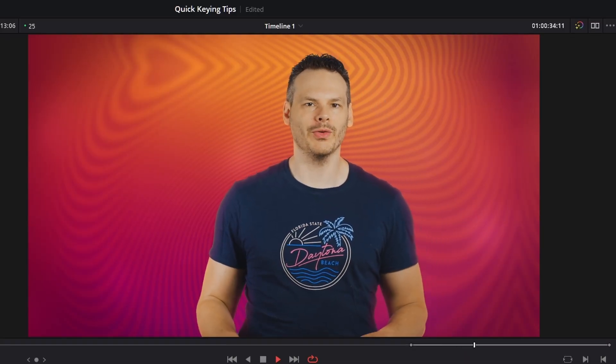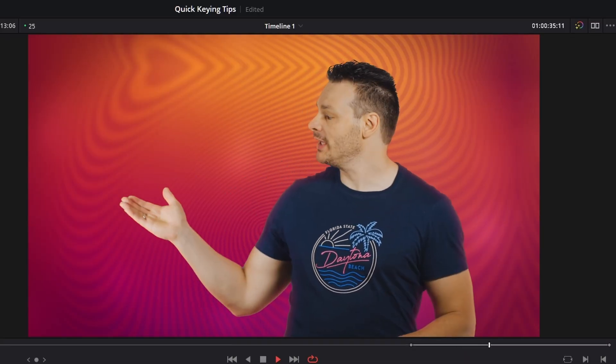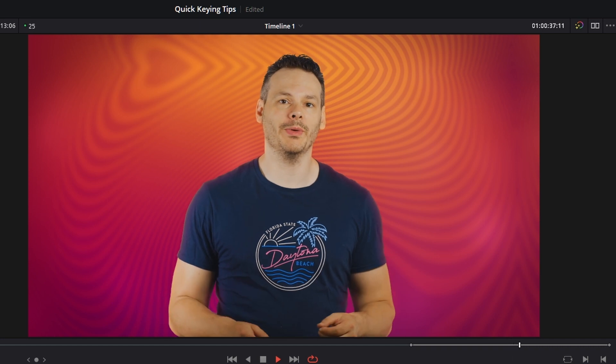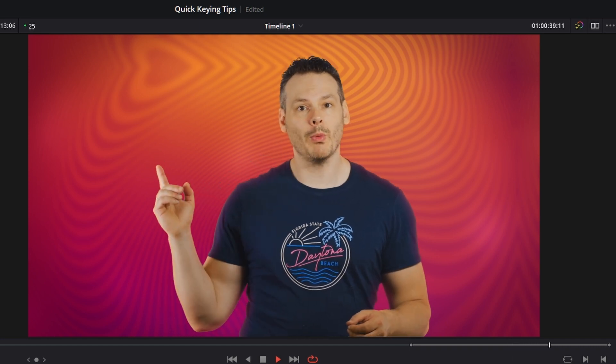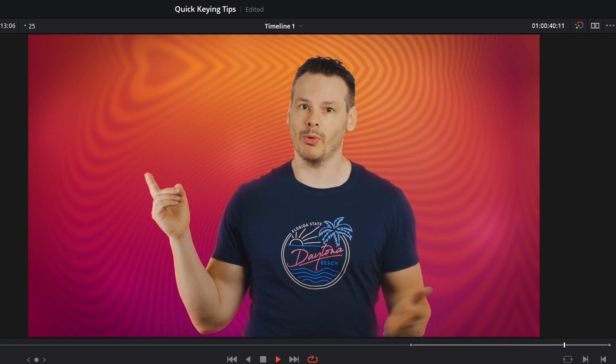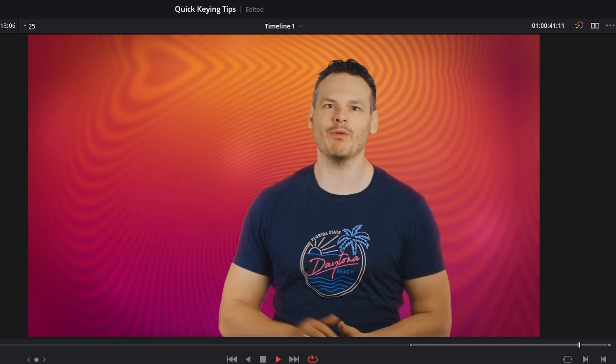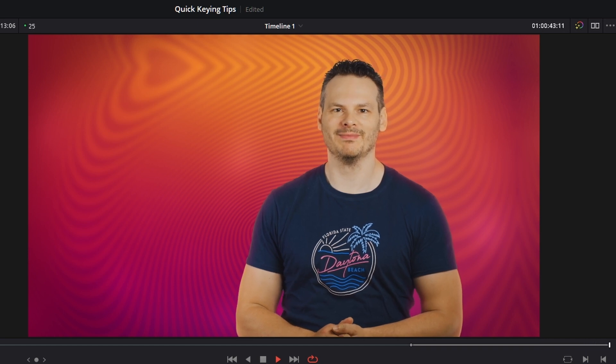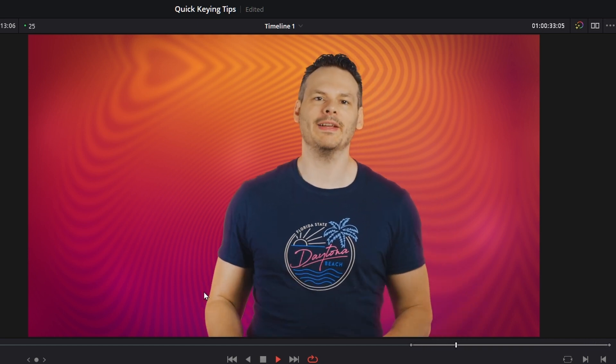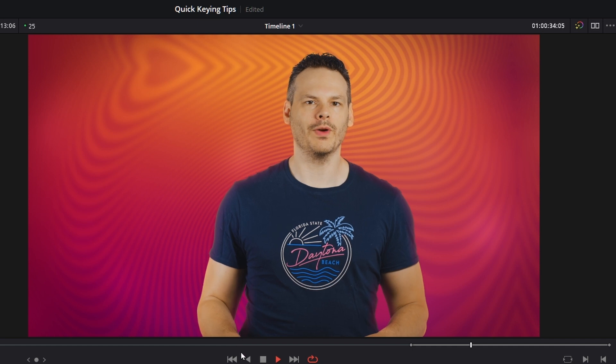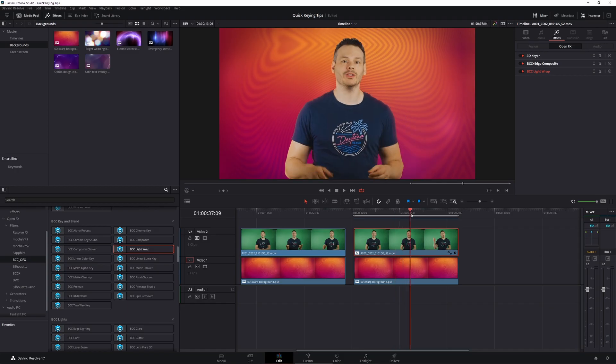So hopefully you can see that the secret to getting better keys isn't to spend more time in the keyer. It's actually to spend more time looking at the colors in your edges, because that's going to help fix the relationship between the foreground and the background and give you better results.